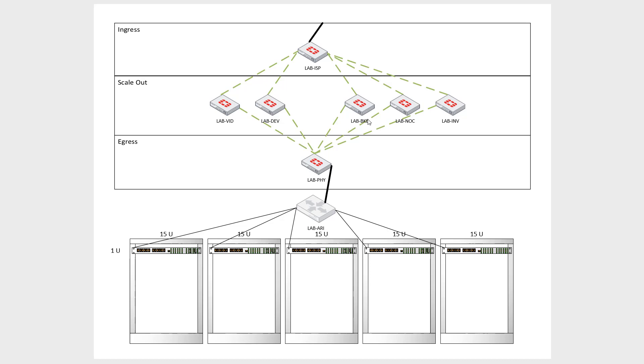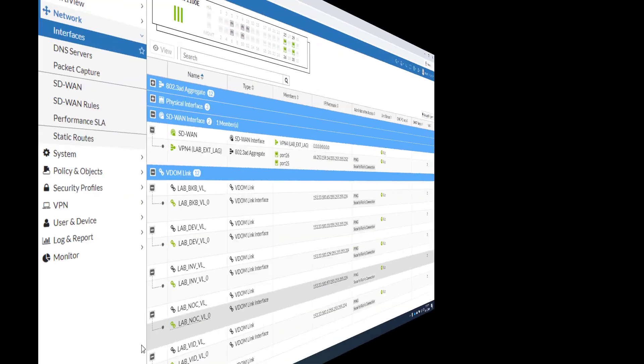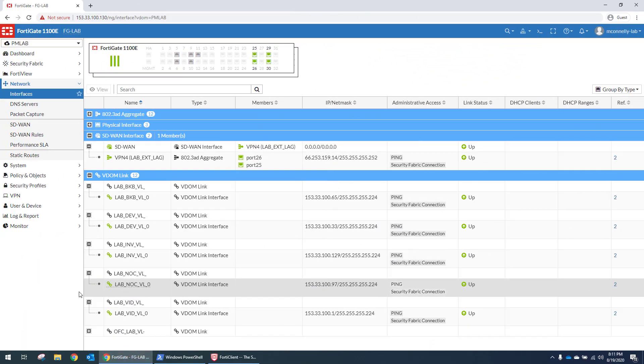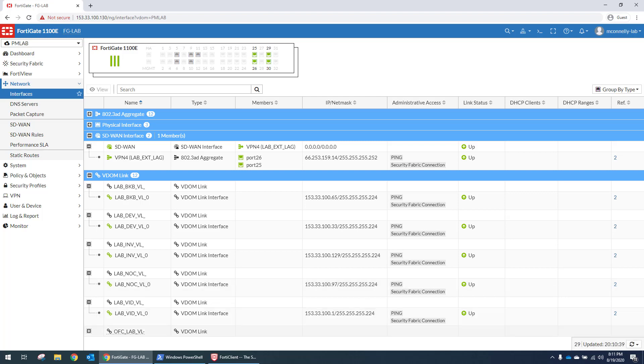So let's take a look at what this actually looks like in the firewall. So we're starting in the ISP firewall. And what you'll see here is that we have an aggregate interface for our WAN, and it's part of an SD-WAN interface. And then what we have is a /24 that is routed to that WAN IP.